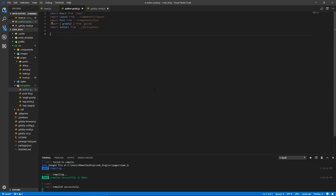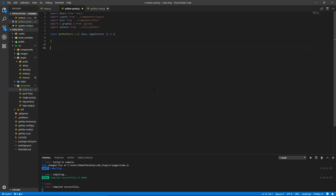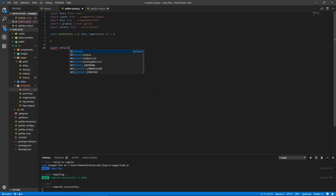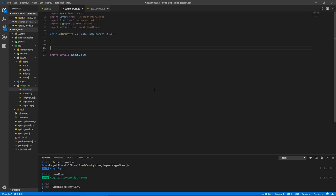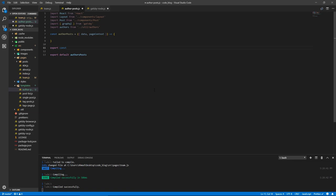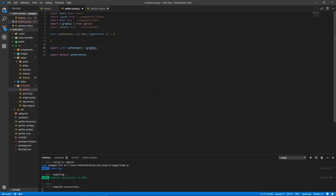And let's do const author posts equals, and it's gonna, from the props we're gonna get data from our query, and page context which we passed in gatsby node. And let's export that, export default authors posts. And let's export the query, export const, what do we call this, author query, doesn't really matter, but let's just name it. So let's do something that we can remember, something that makes sense, because that's always good practice, clean code.